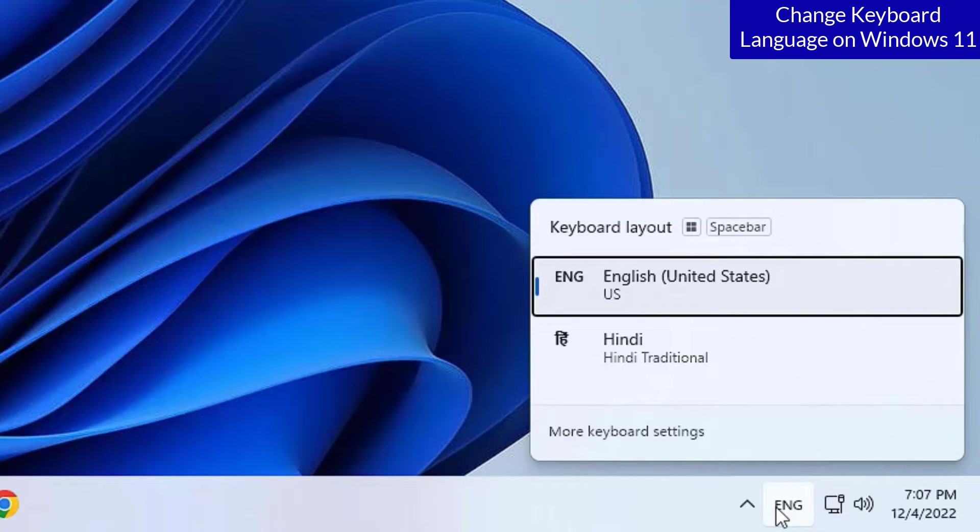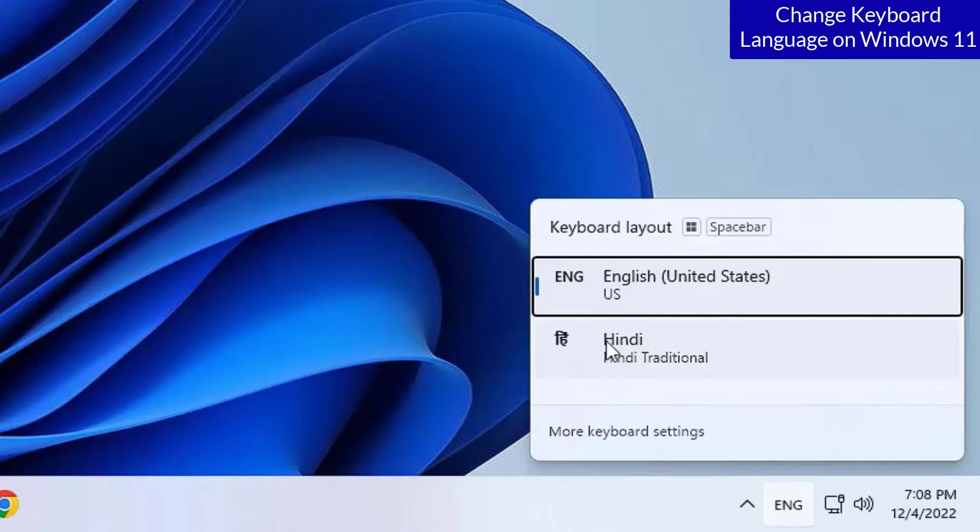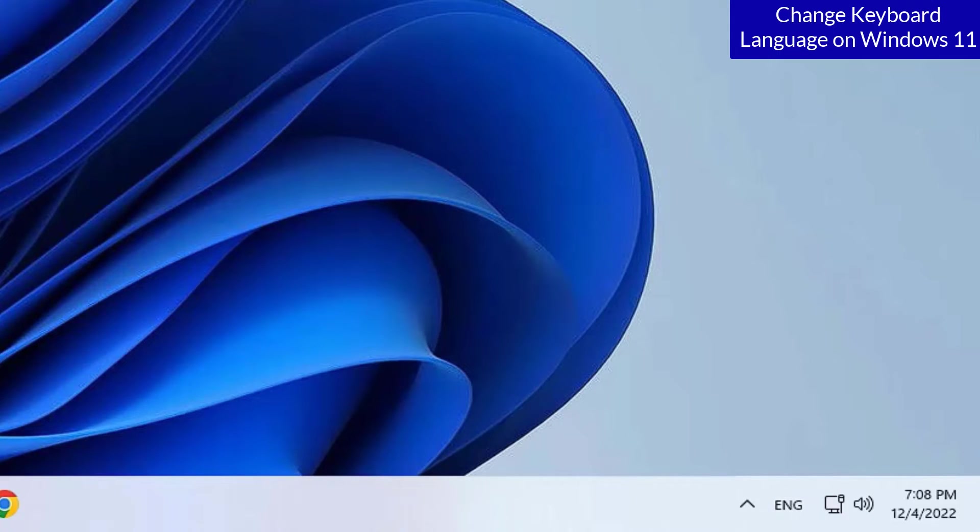There you will be having switching language buttons. Like if you want to switch to Hindi, click on the Hindi and you can select the preferred language.